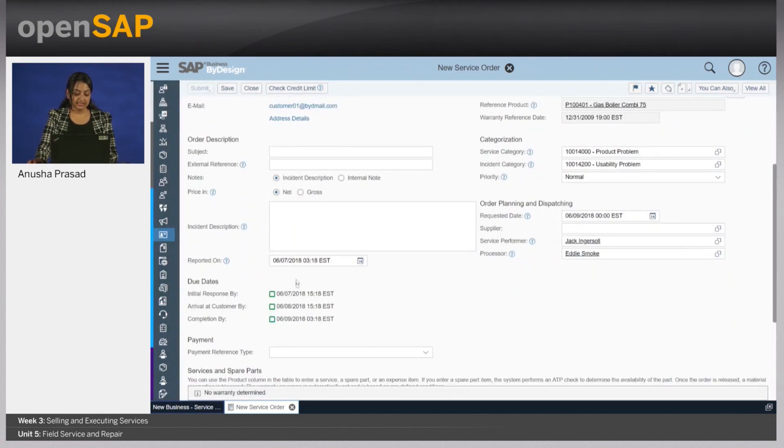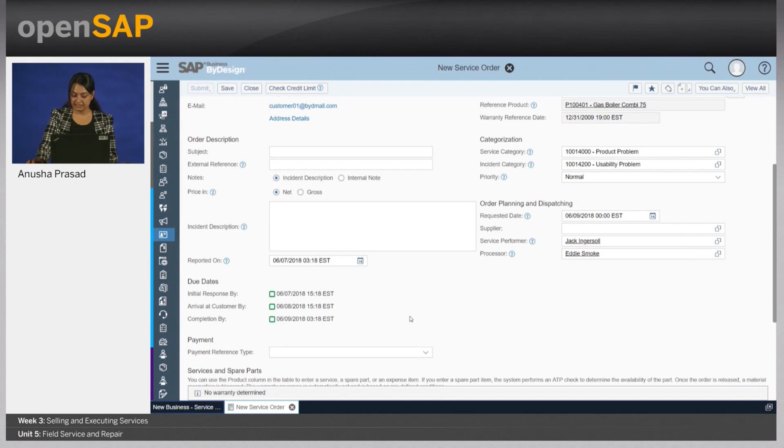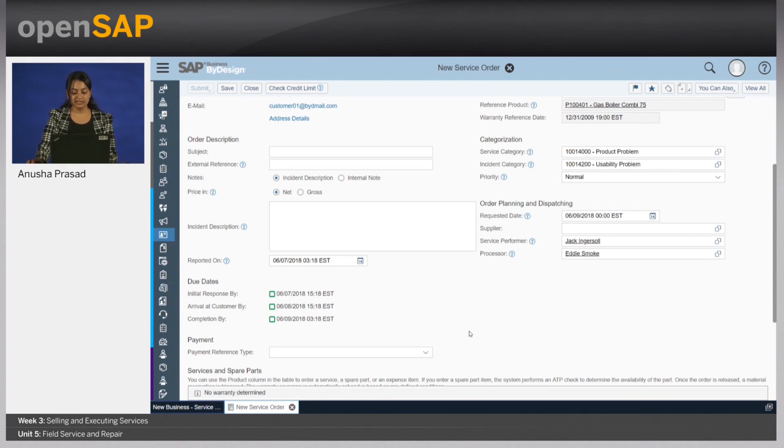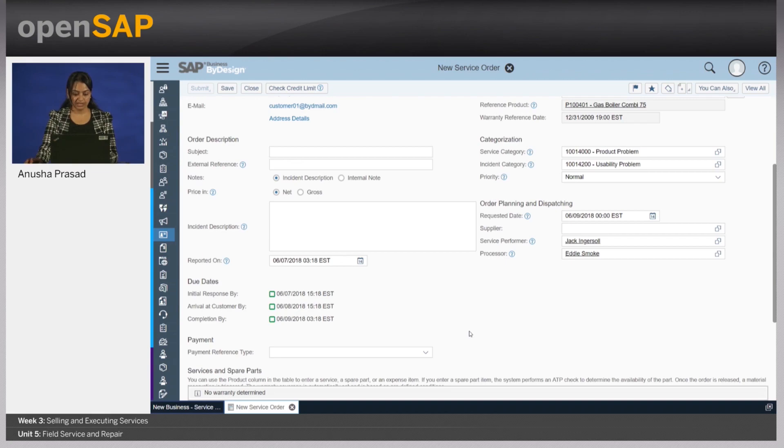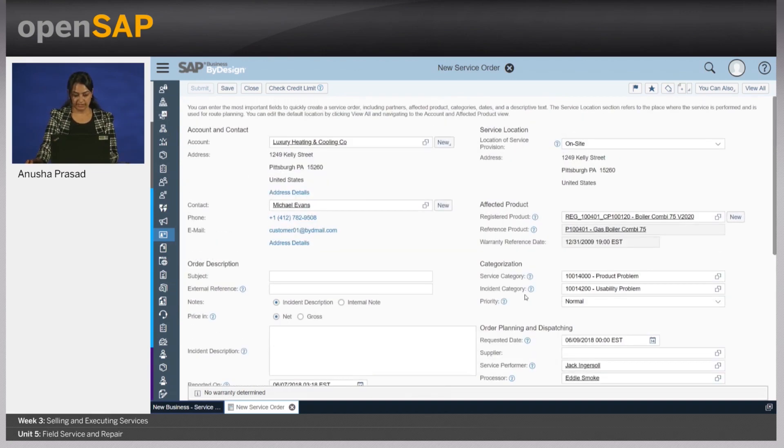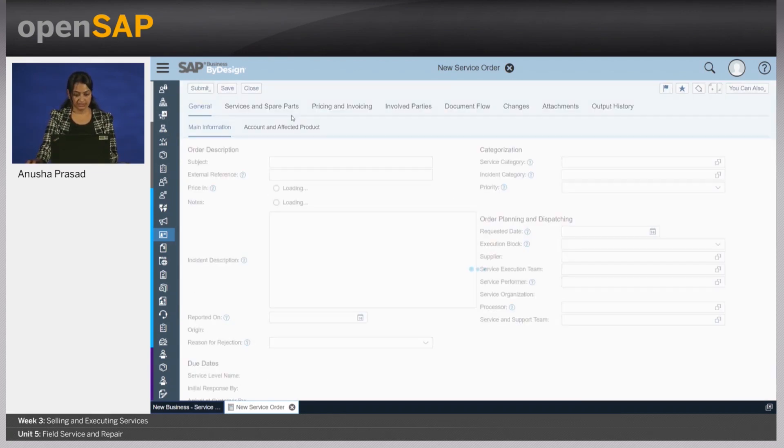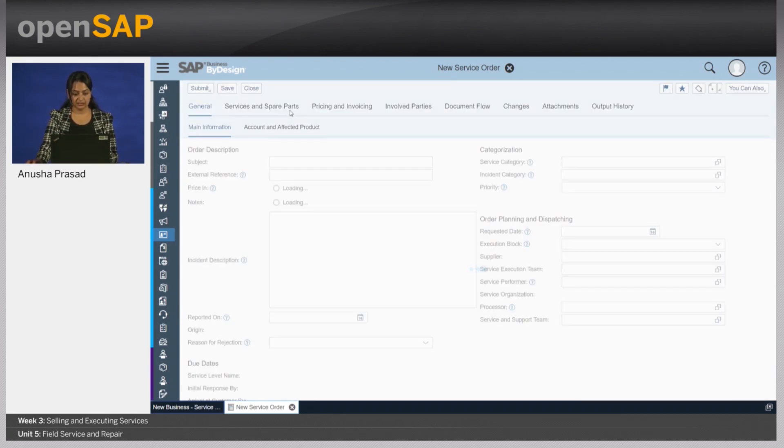You notice that there are dates such as initial response, arrival at customer, completion by. These are mostly used in analytics to really determine how the company is performing vis-a-vis the service as well as individual service performer metrics. Let me now go to the service and spare parts tab here.